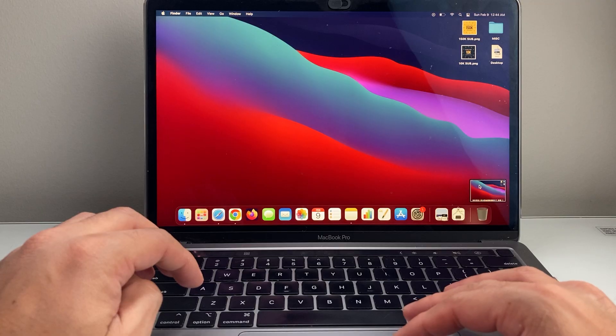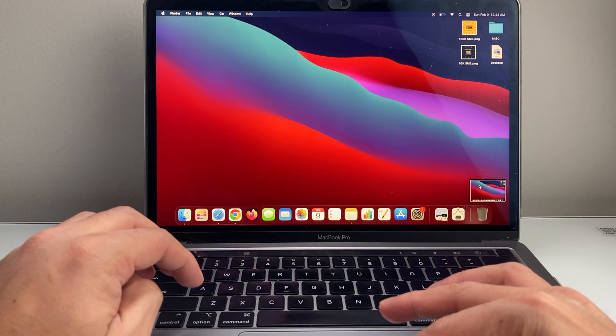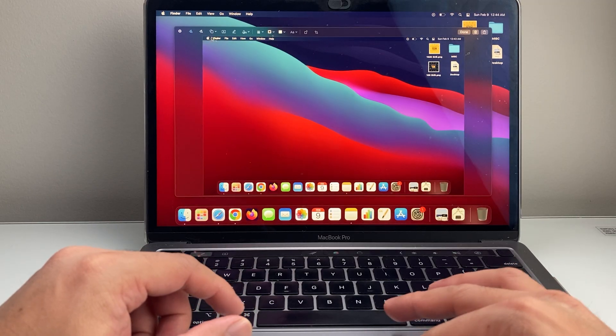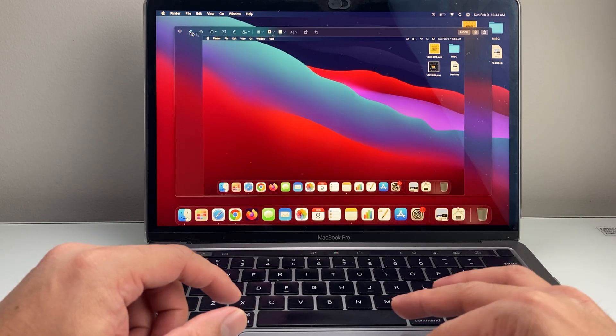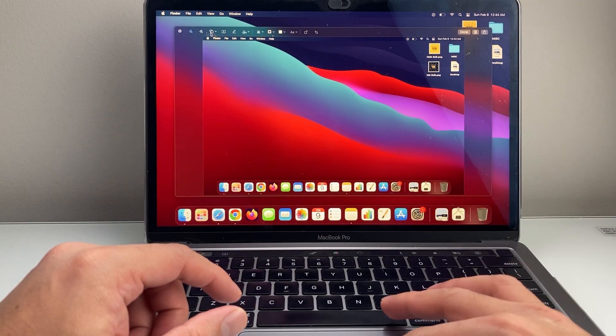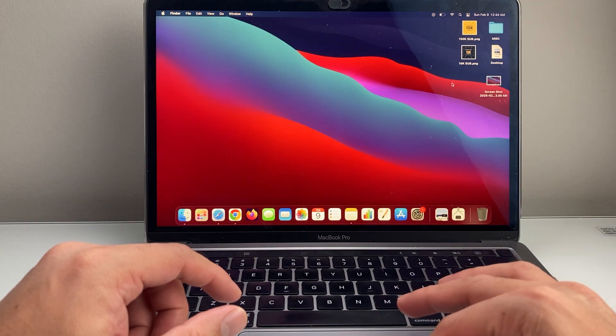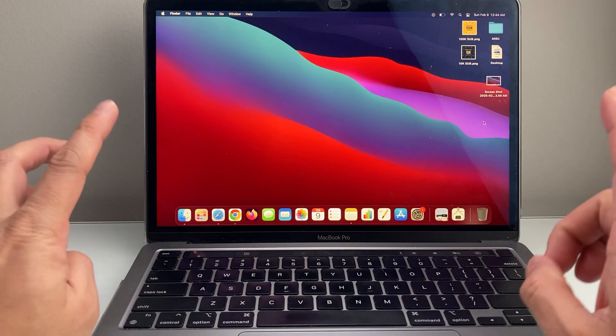So you can open it up. Let's go ahead and click on it. You can edit it and all that with these options available. And if I close it out, you'll see the screenshot saved here.